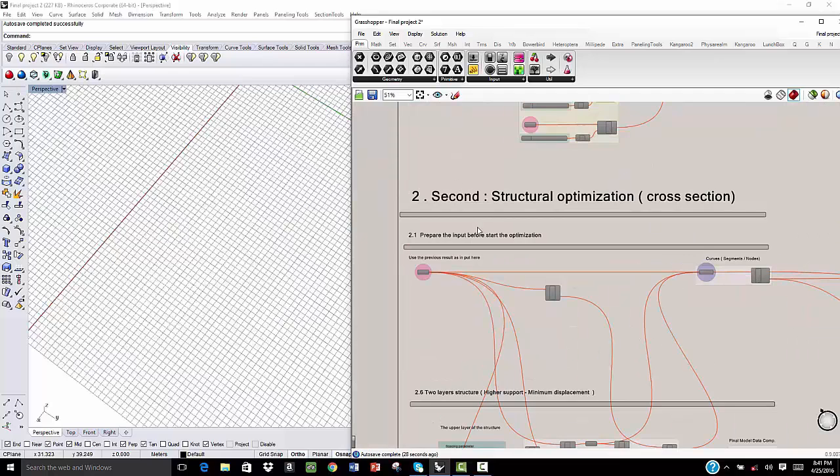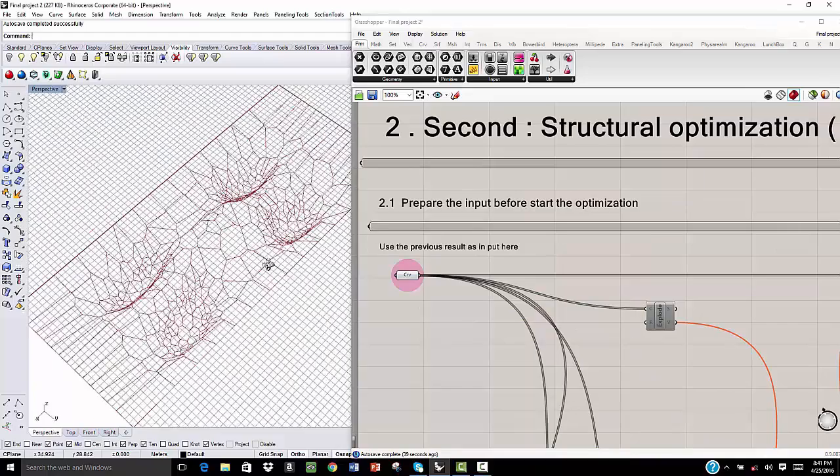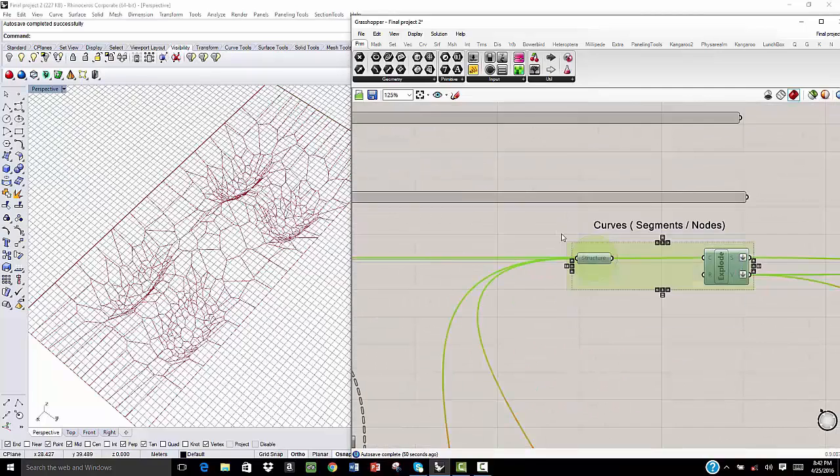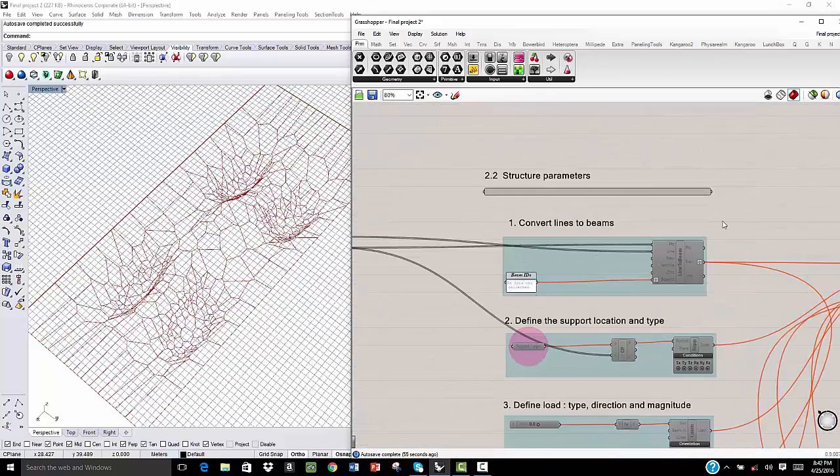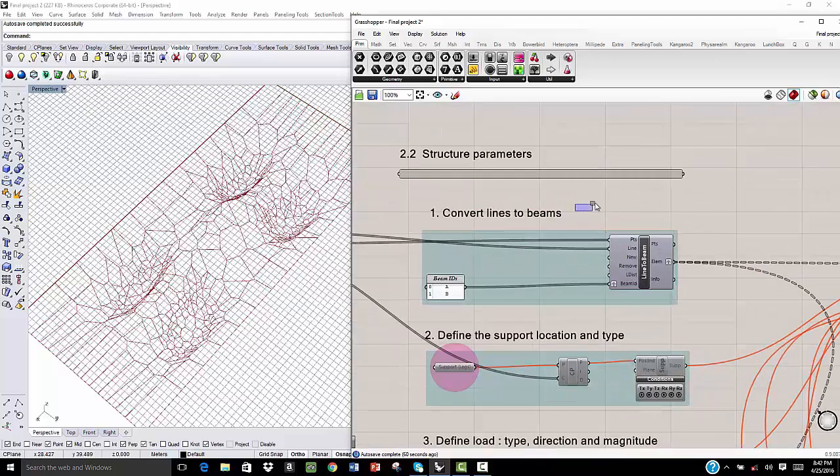Now, for the second step, which is structural optimization for the cross-section. We will start with the curve that we produced in our previous step. Then we explode this curve and we get the segments and the vertices. And these are going to be our inputs for the CROMBA plugins for structure optimization in Grasshopper.